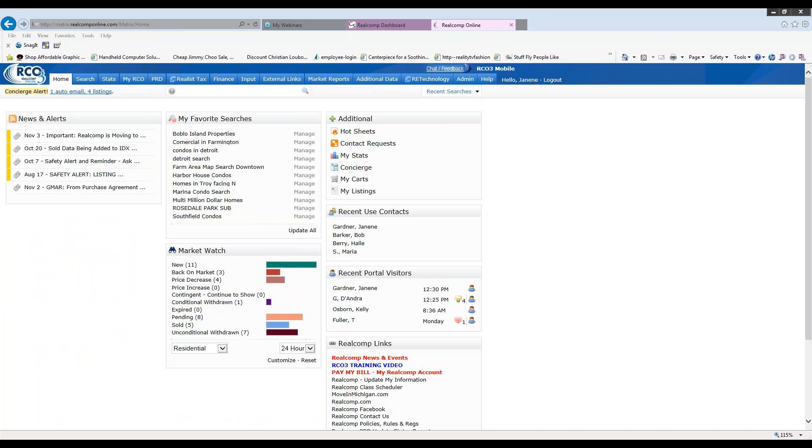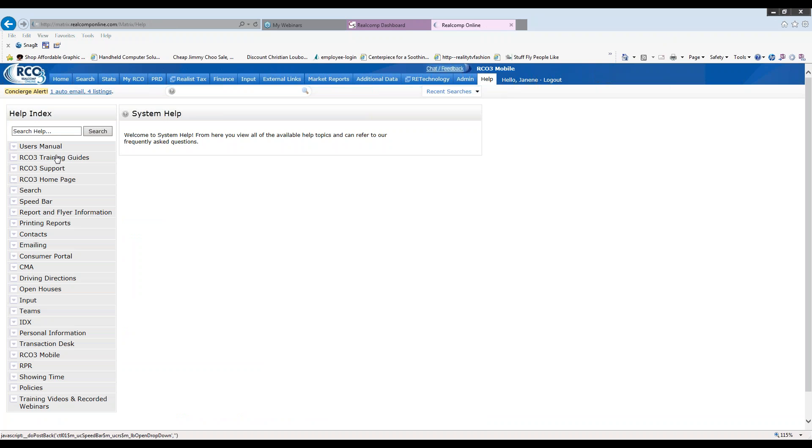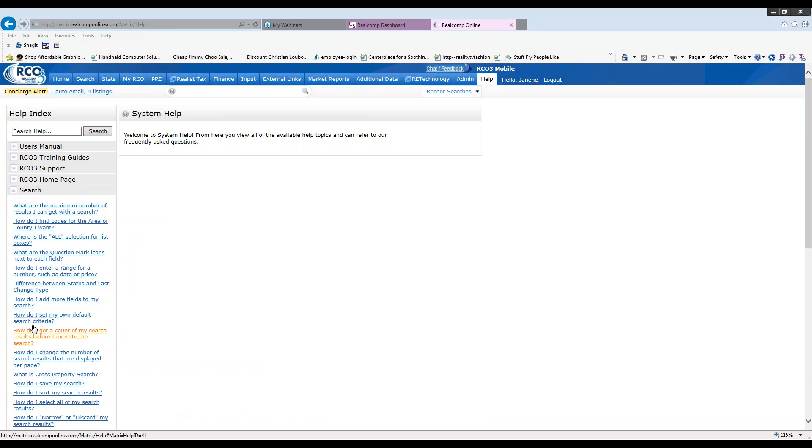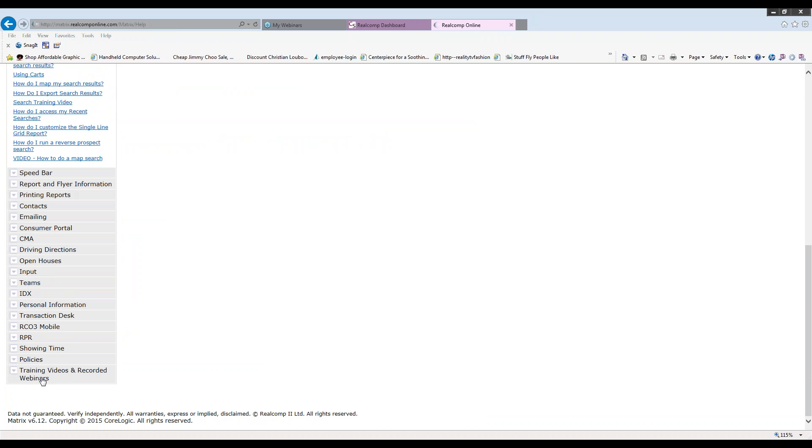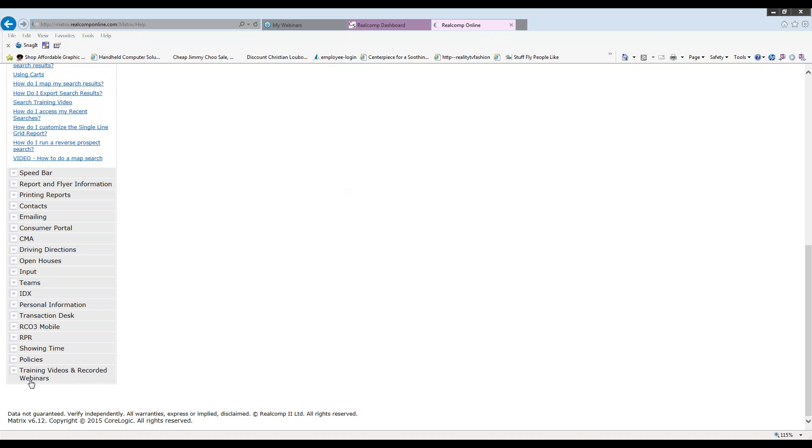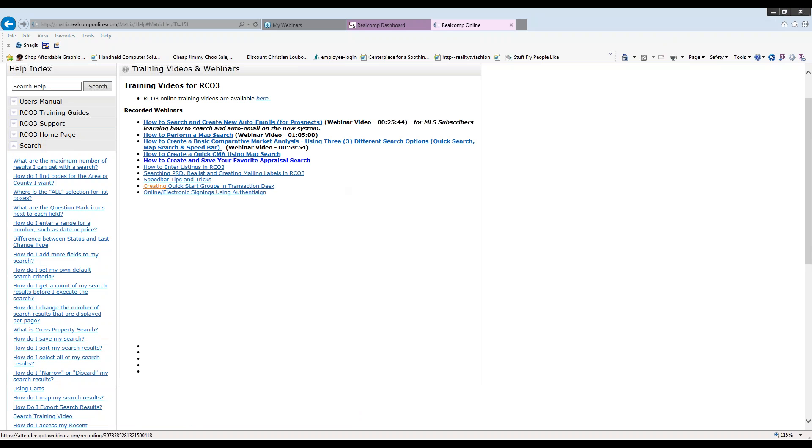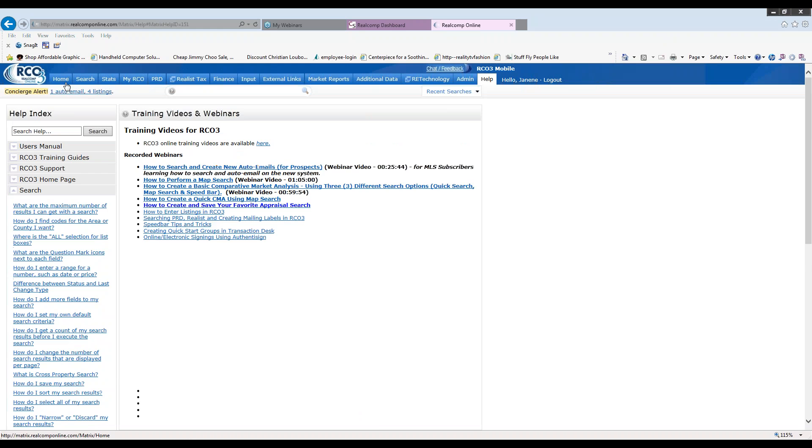Well that will conclude today's quick lesson of how to manage your saved searches in RCO3. For further details, you can always go up to the help button and you will see all of our manuals here. With all our FAQ questions. If you'd like to look at more webinars, you also under the help bar can scroll down. Click on training videos and recorded webinars. And there you will see a webinar, a full class webinar on each of our classes. So again, we thank you for joining us today for a quick tip on how to manage your saved searches in RCO3. Thank you and have a great day.